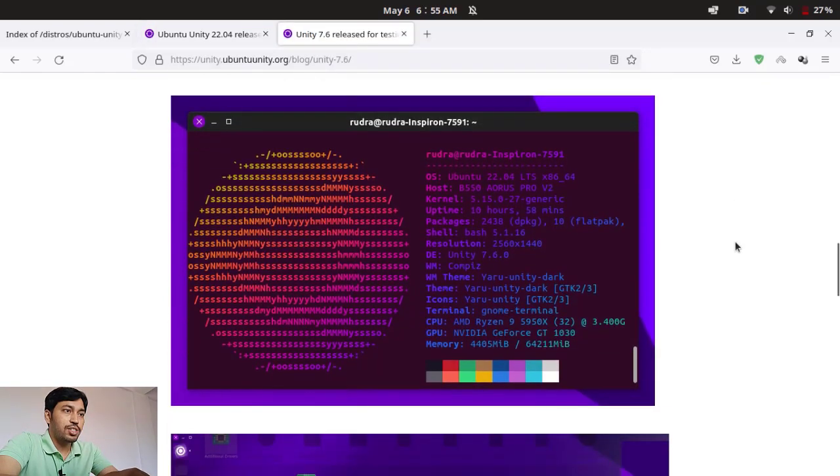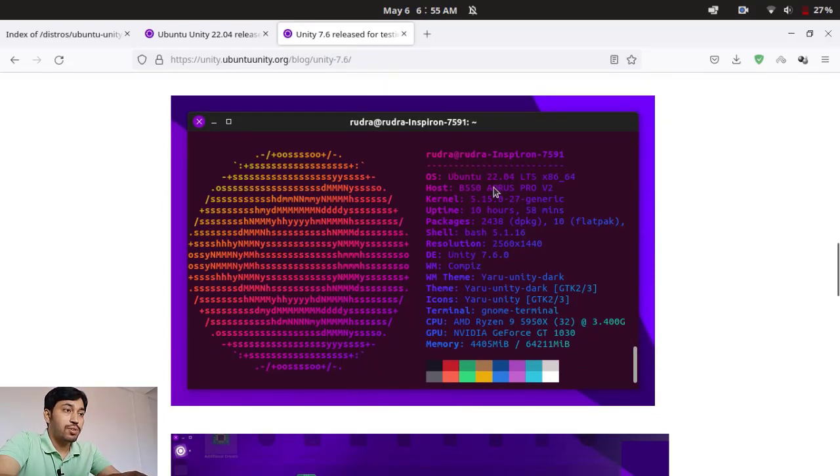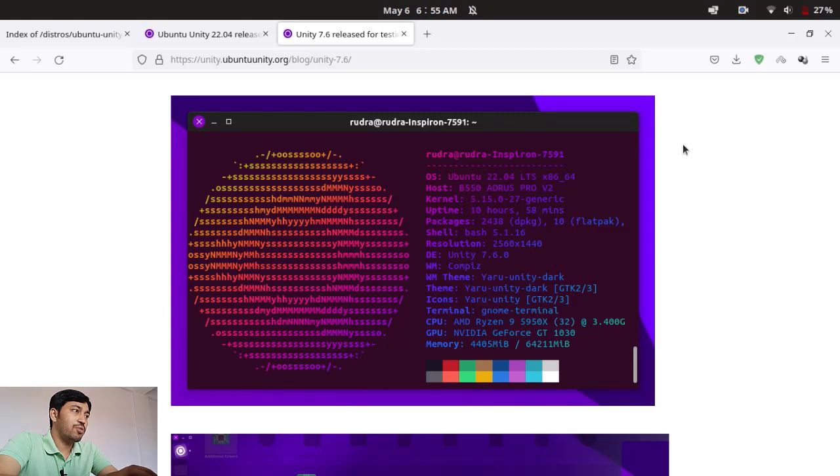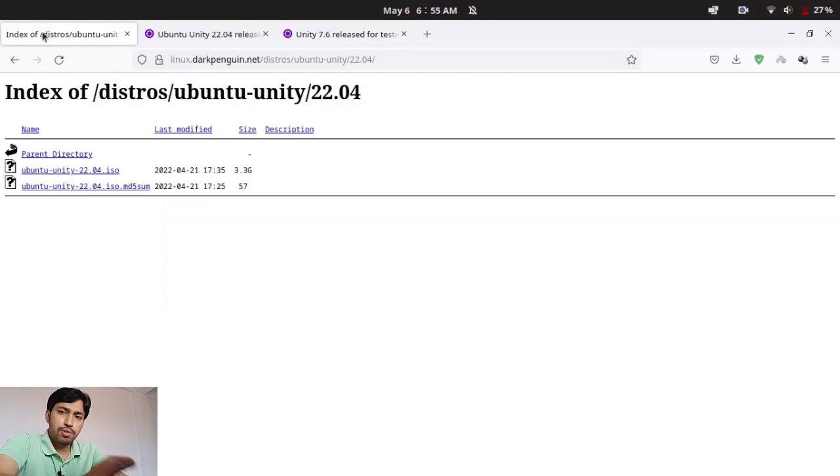So you can see this is the Neofetch command running on the Unity desktop. You can see kernel 5.15 and this is the Unity 7.6. You can see also to modernize the look of the Unity, this Yaru theme has been introduced to Ubuntu Unity.